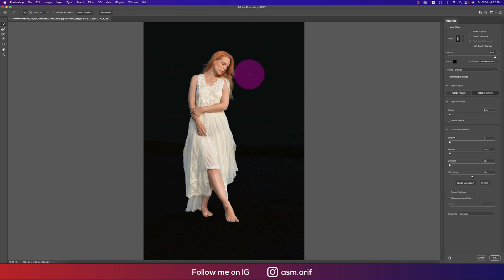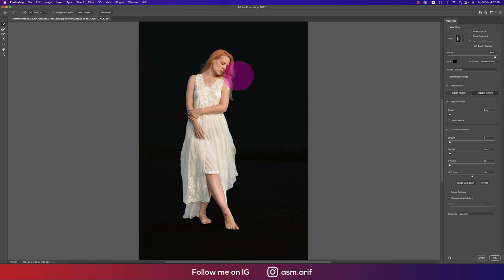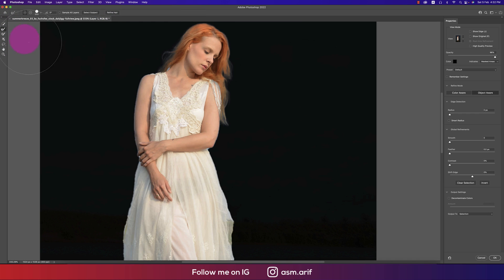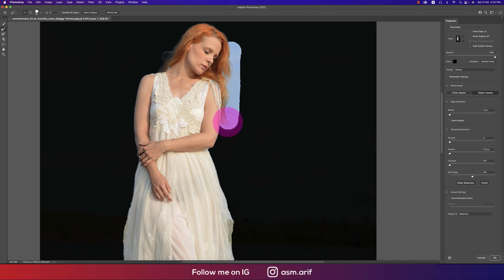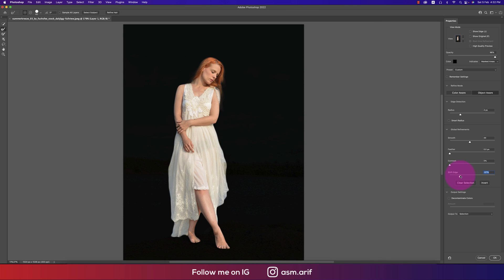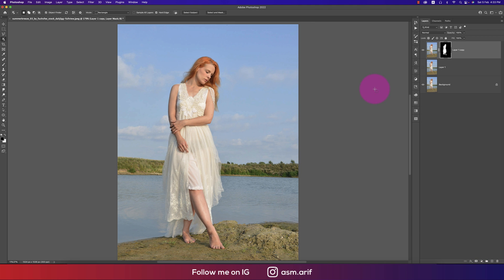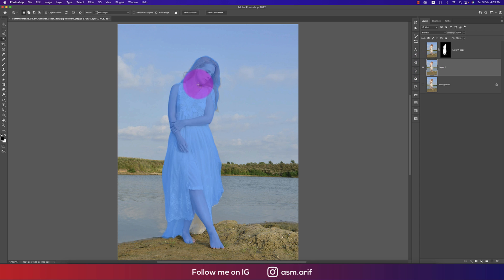You can refine the hair, or remove the edges like this if you want. If you don't want too much edge, shift it — you can use that. Then output to Layer Mask and hit OK, so our layer mask is created.